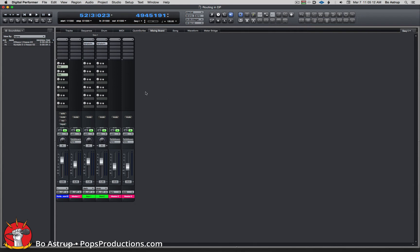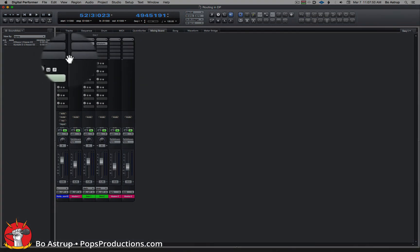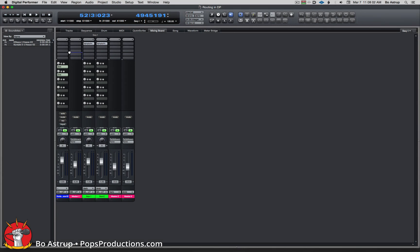This is just a short intro to how the routing works. Looking at the inserts on the channel strips: all the inserts are right now pre-fader. But if you'd like to run something post-fader, you see this little dot on all the channels. You can grab this dot — it becomes a line — and move it upwards. Everything below the line is now post-fader.